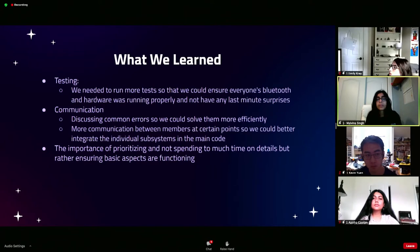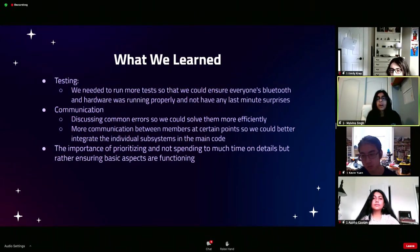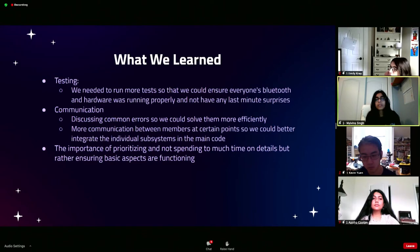Finally, we learned the importance of prioritizing and not spending too much time on details, but rather ensuring basic aspects are functioning. While trying to write our automatic image capture script, we were having many issues figuring out how to use IMU data to give us the CubeSat orientation, and it was losing us a lot of time. So we decided to use a simpler method to do automatic image capture and then focus on finding the orientation later.